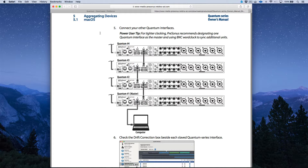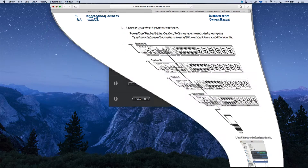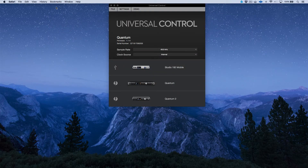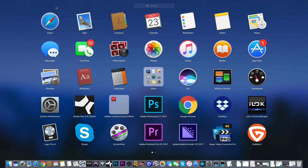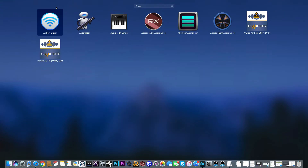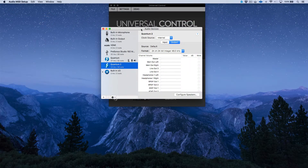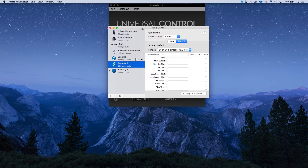There is an online owner's manual that covers this in detail, but I wanted to walk through setting this up. I'm on a Mac, so the concepts are similar though it varies slightly with a Windows system. On a Mac, the first step is to find Audio MIDI Setup, which is located in the Utilities folder within Applications.